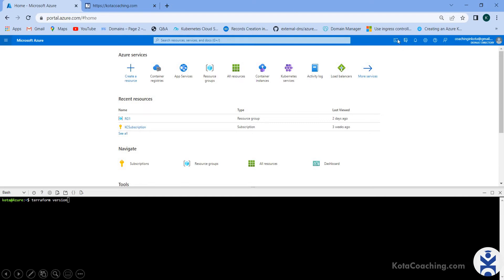Open the Cloud Shell from here — you can see Cloud Shell here. Now change it to Bash; we will use Bash, so change it to Bash here.